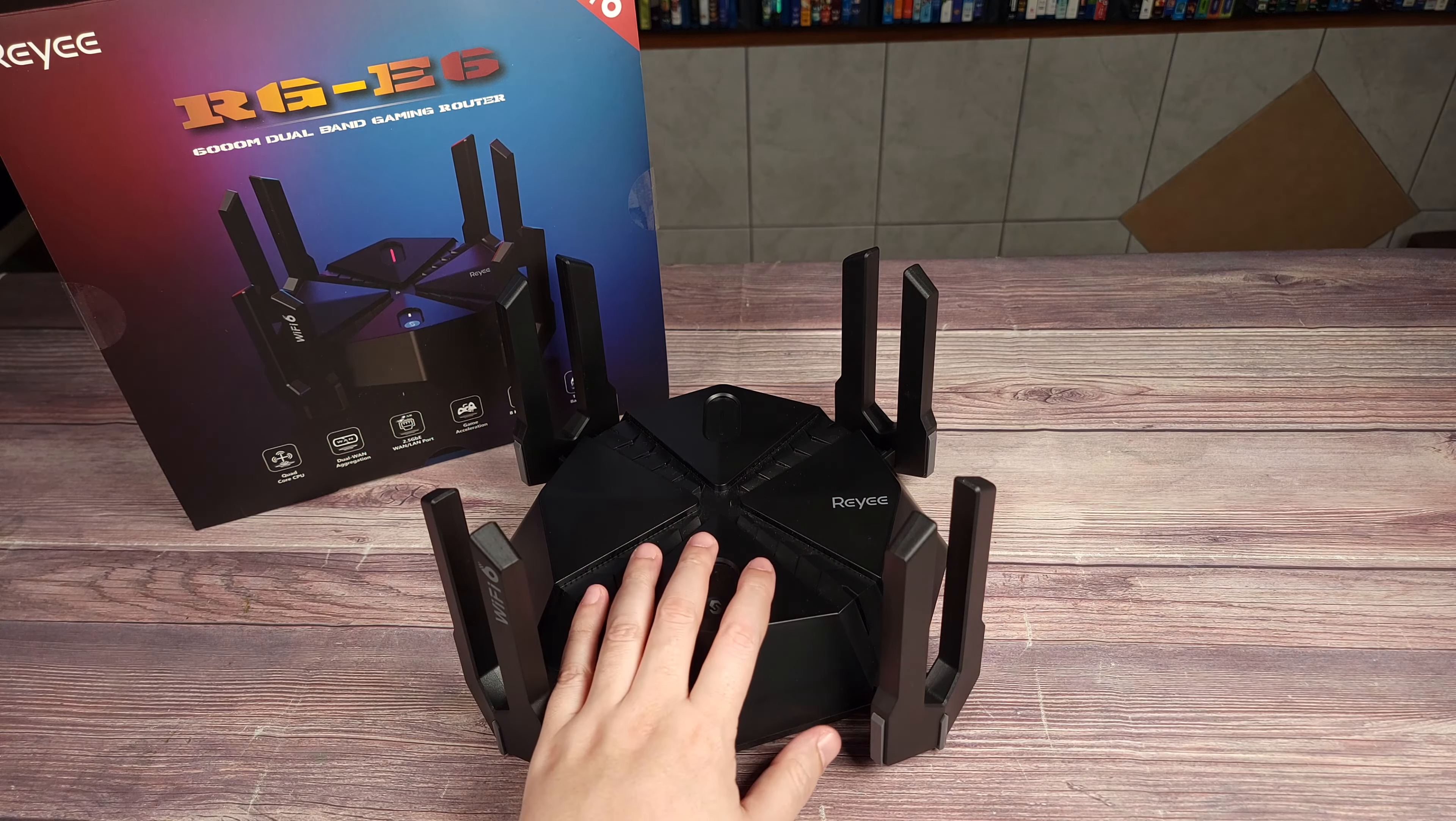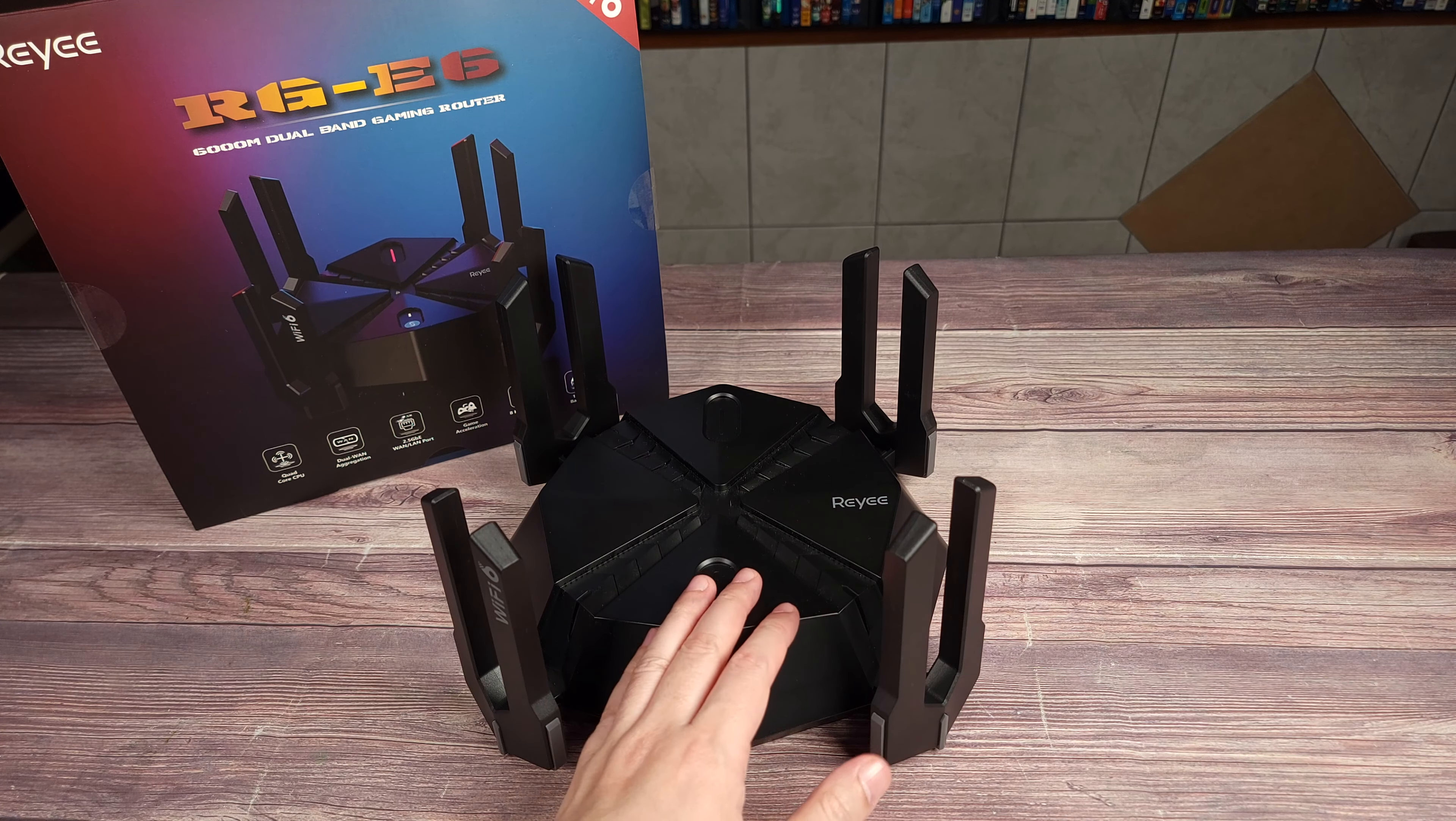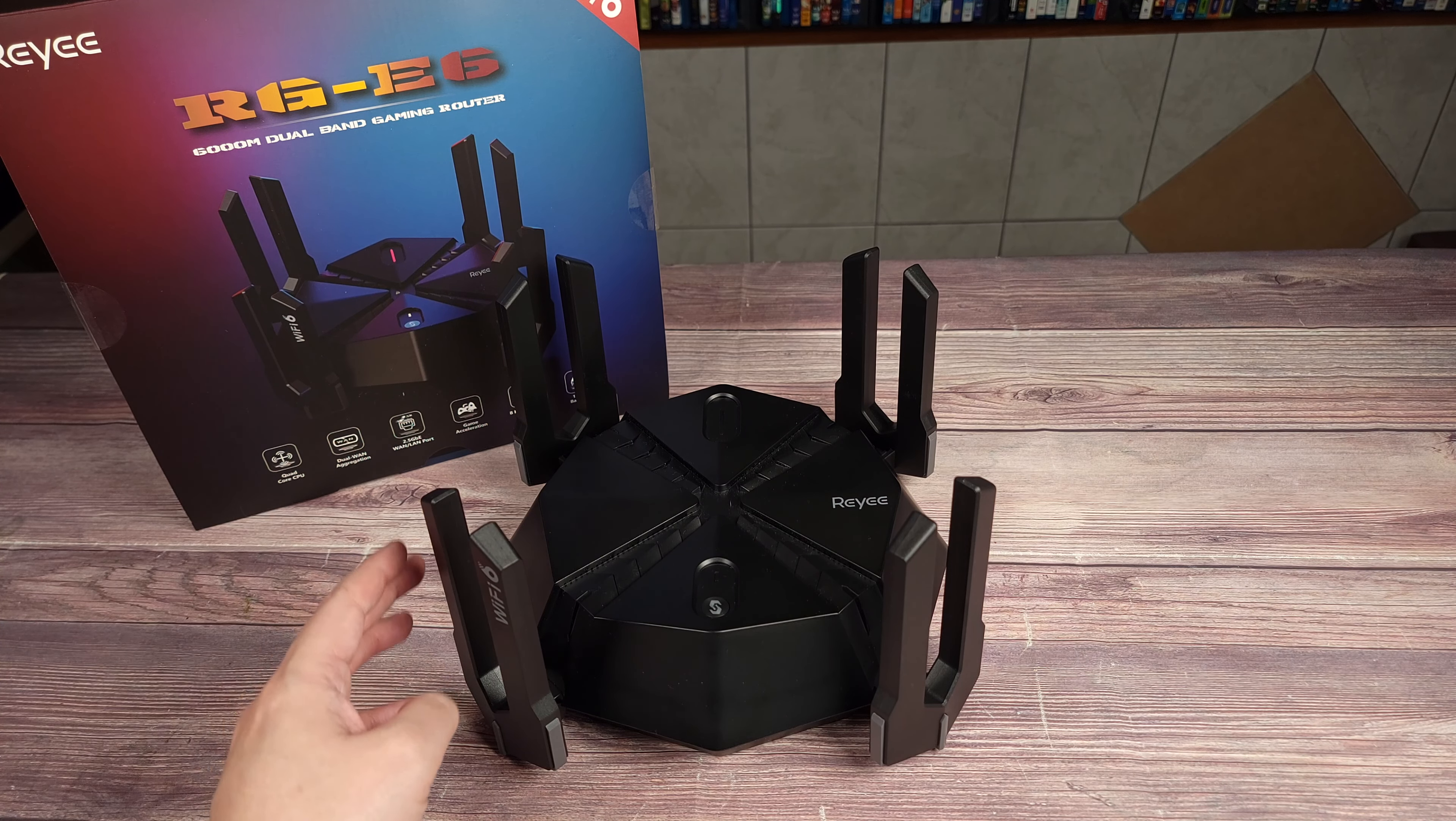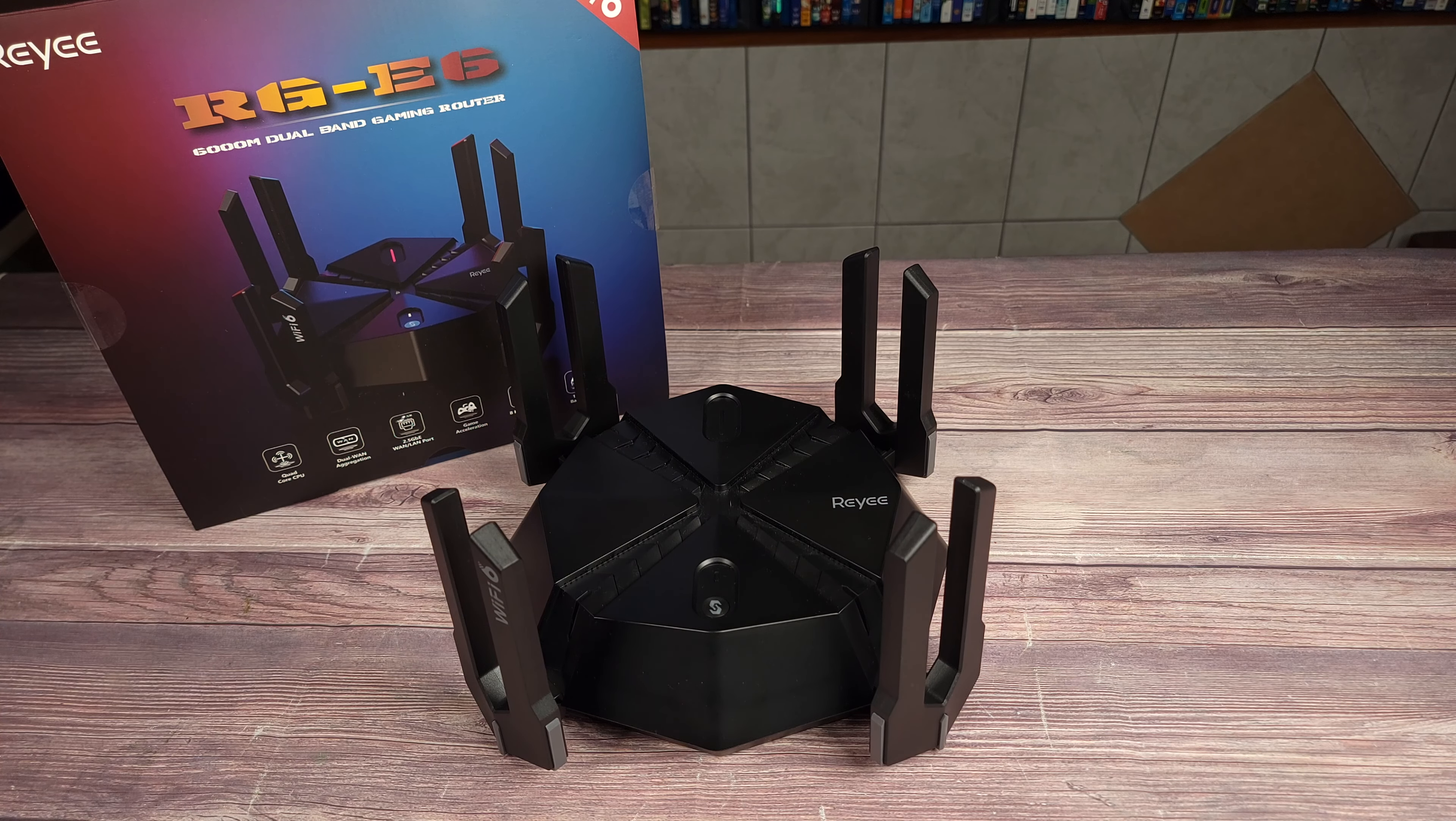Overall, this is definitely a solid router. The speeds are fast, the range is good, and even better, it's also very affordable as well. So if you happen to be shopping for a new router, I would highly recommend this one here, which again is the Ray-E E6 AX6000.